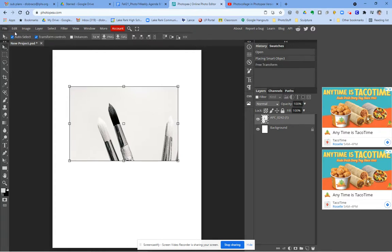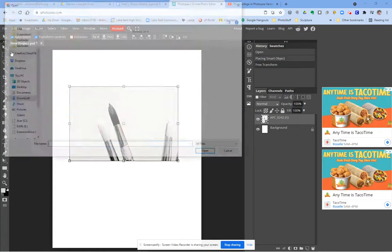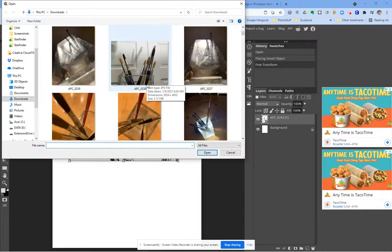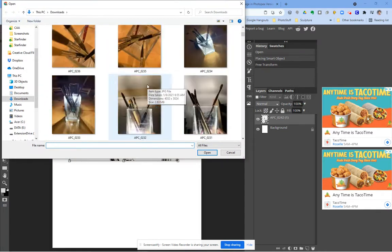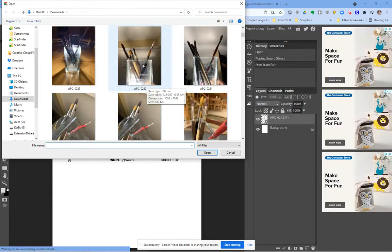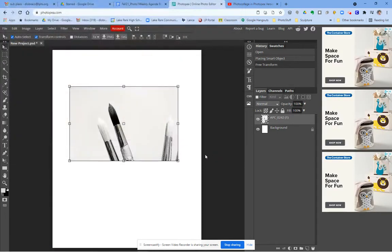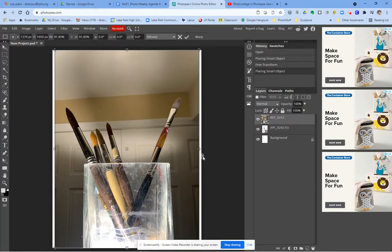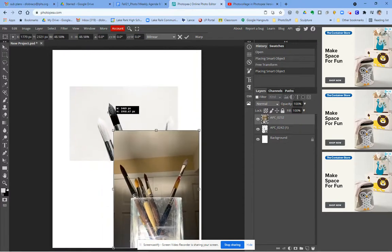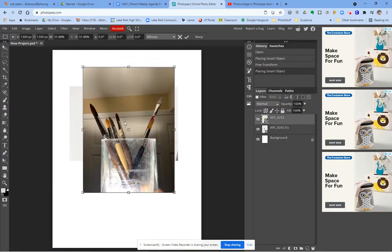Now I'm going to go find another picture. Open and place. I'm going to find something different. So I kind of like this one. And again I think I need to shrink this down so I hold shift, I resize it, and I'm going to hit OK.